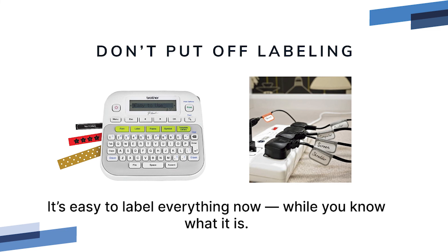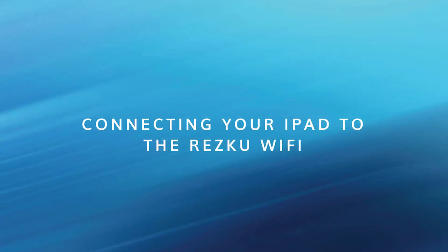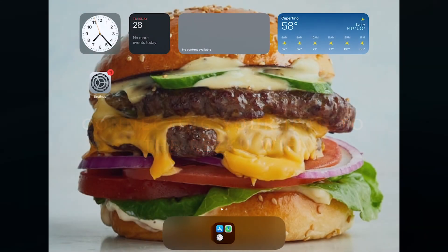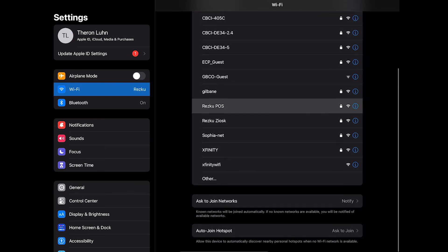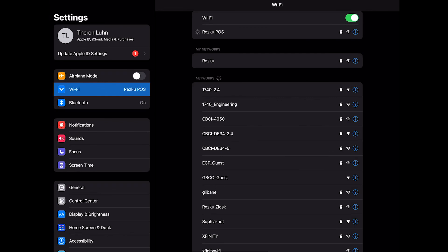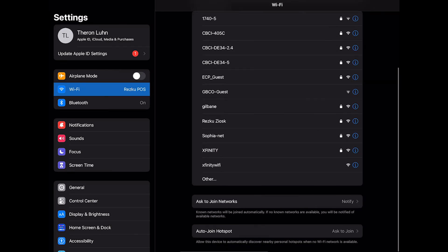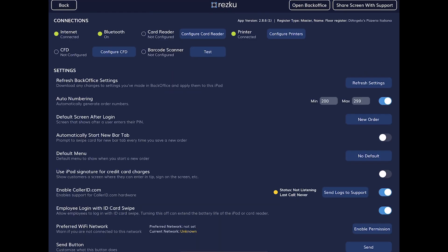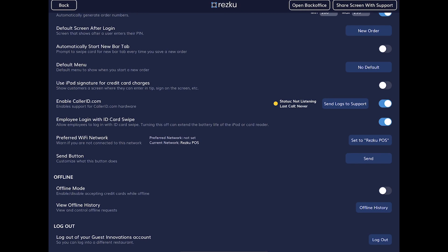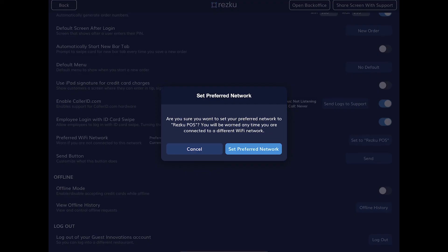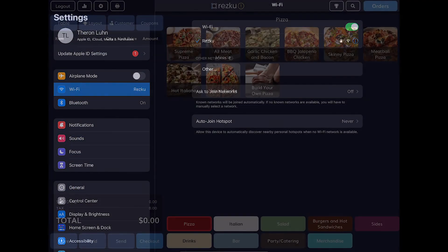Now let's connect our iPads to the Rescue POS Wi-Fi. On your iPad, go to Settings, tap on Wi-Fi, select the Rescue POS Wi-Fi network, and type in the password supplied to you by Rescue support. You should now be connected. For best performance, scroll down and tap on 'Ask to Join Networks' and select Off, then tap 'Auto-Join Hotspot' and change to Never. Exit Settings and open the Rescue POS app. Tap the gear to enter Settings, scroll to the setting 'Preferred Wi-Fi Network,' tap the button to enable permission and allow access, then set the preferred network to the current network — Rescue POS. Now if an iPad is ever connected to the wrong Wi-Fi network, a warning will pop up at the top of the screen alerting you.